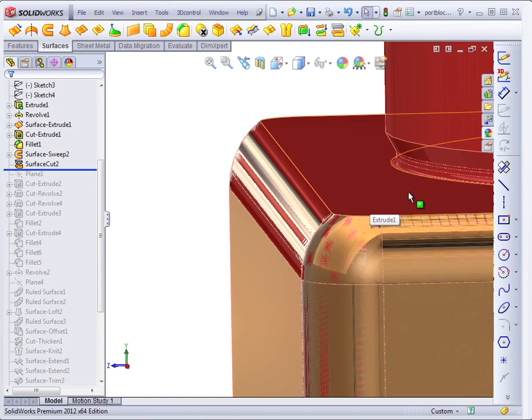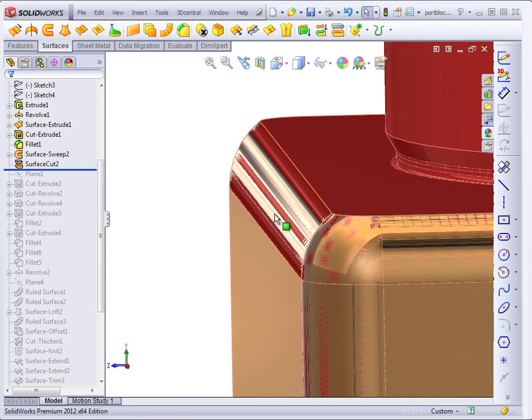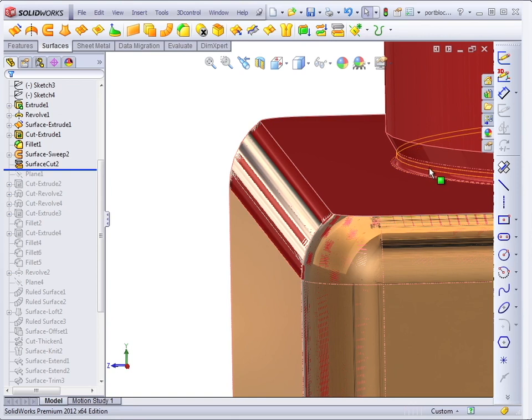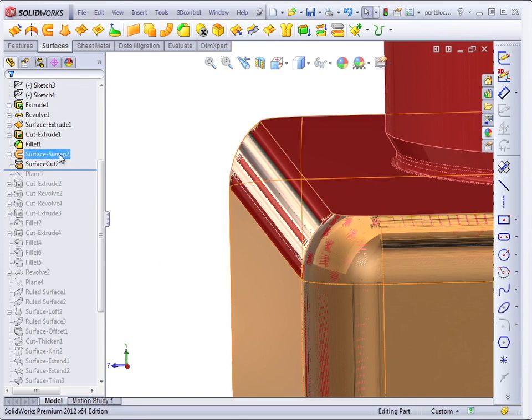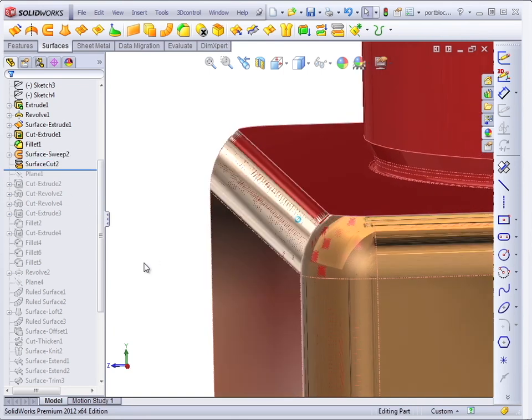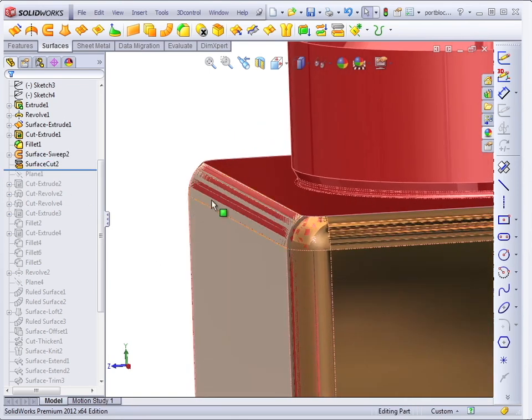In order to create this geometry with solids, you would have to have the extra material on the top, put the fillet on, and then cut away the extra material, and create this undercut as well. So it was just a lot easier to sweep a surface around and create the partial fillet with the surface feature.